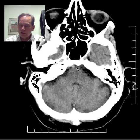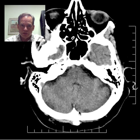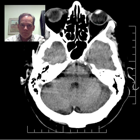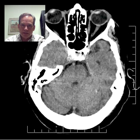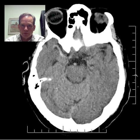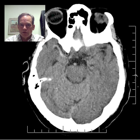The basilar artery often gets very tortuous, especially in patients with hypertension. That's the basilar artery — it looks pretty good.